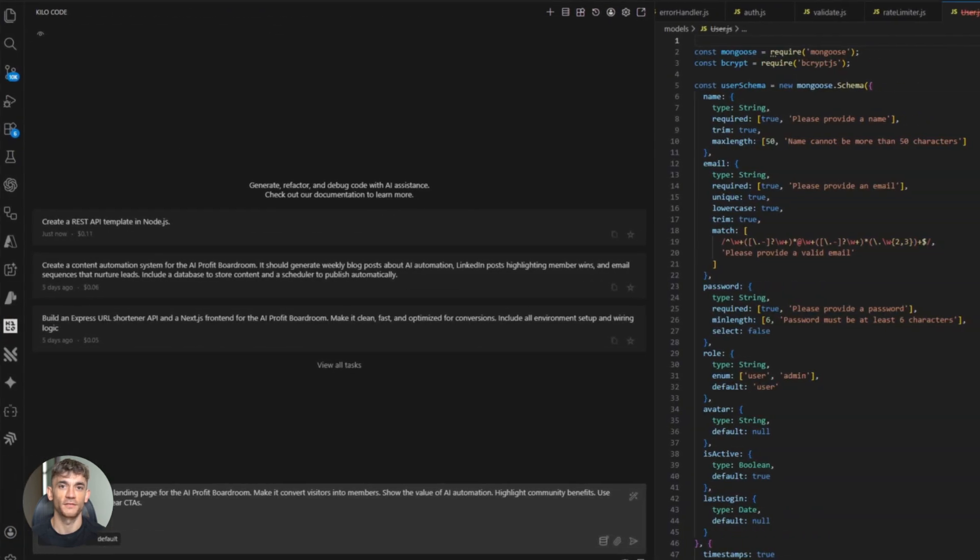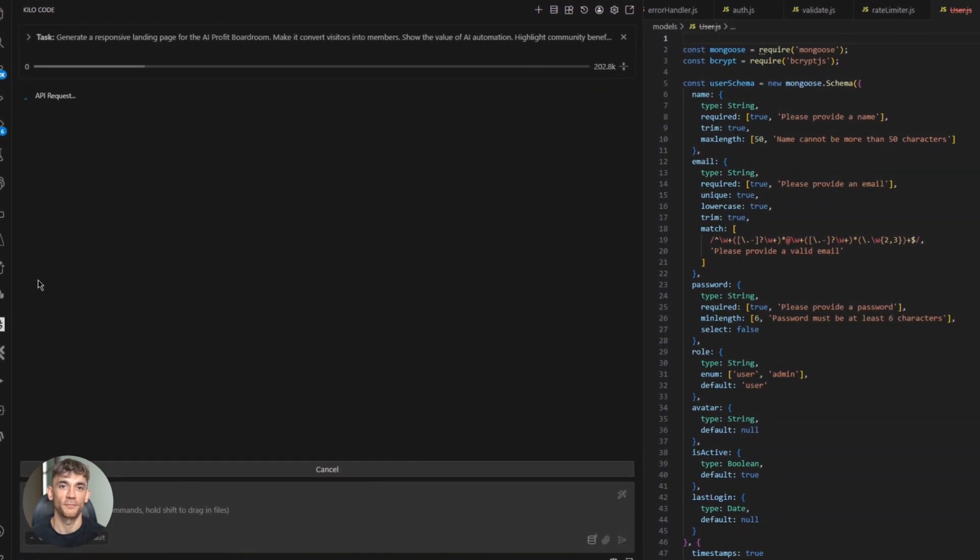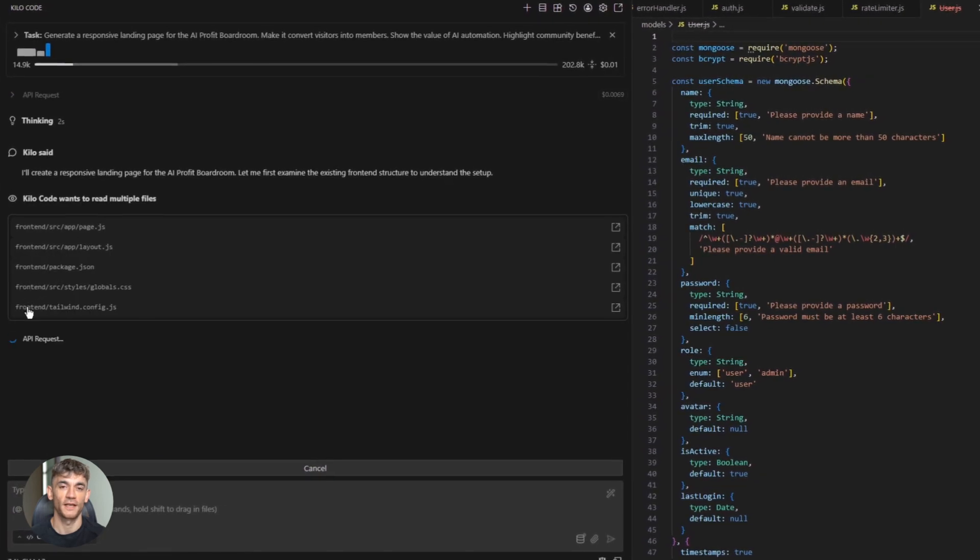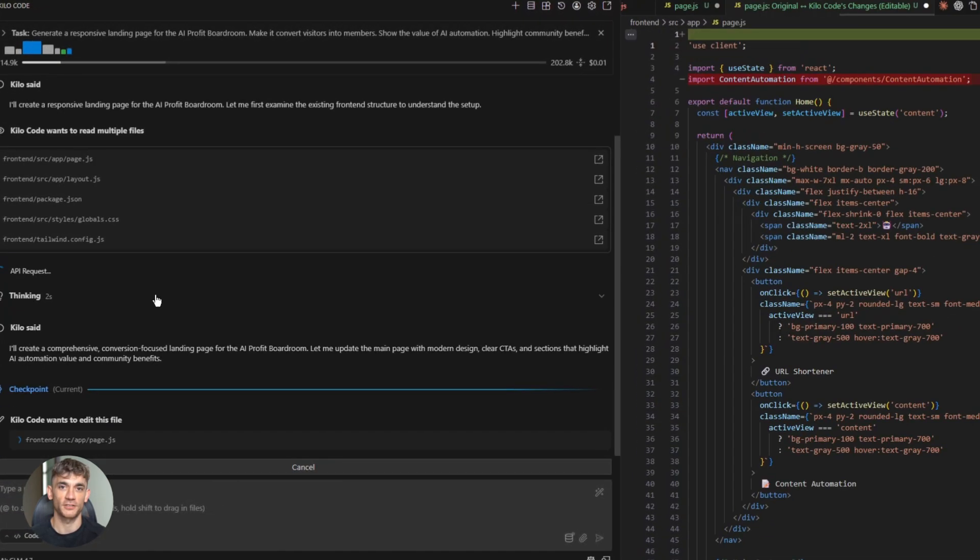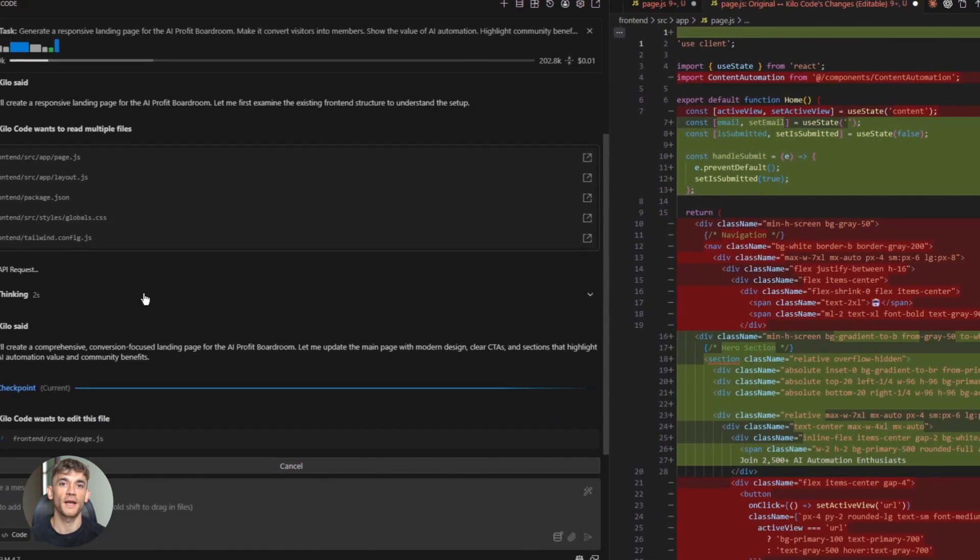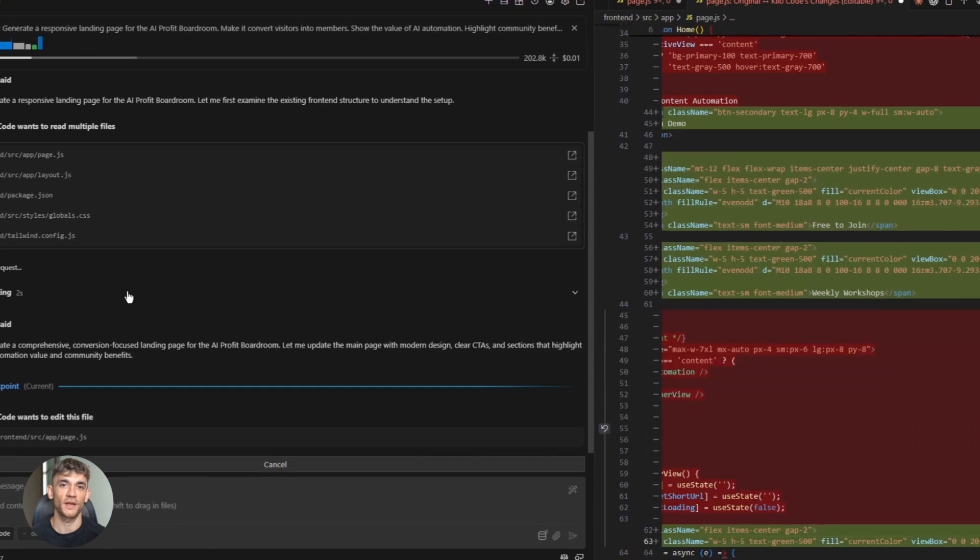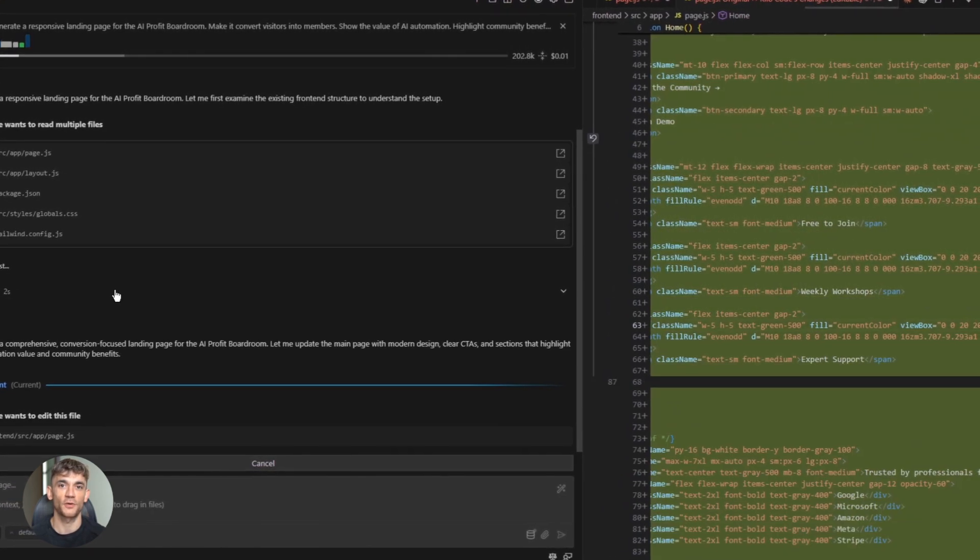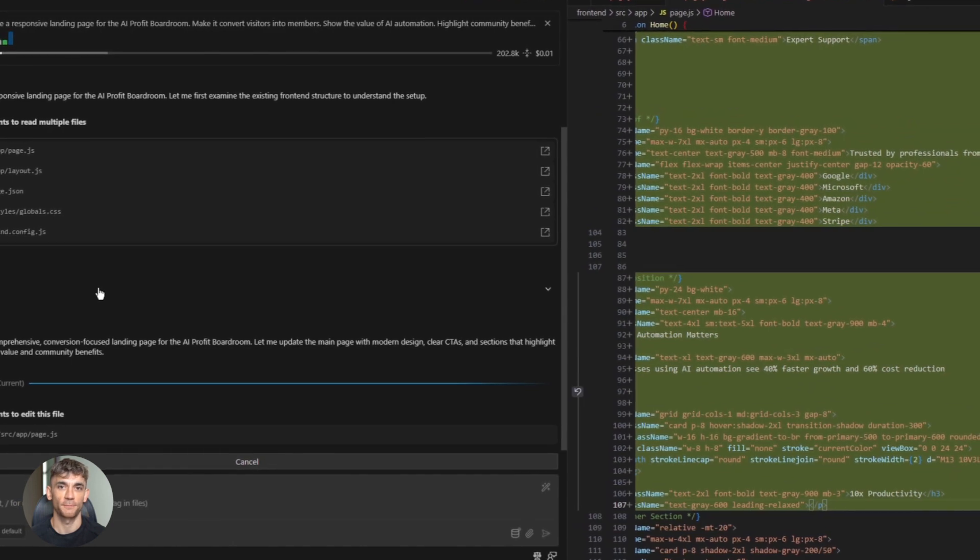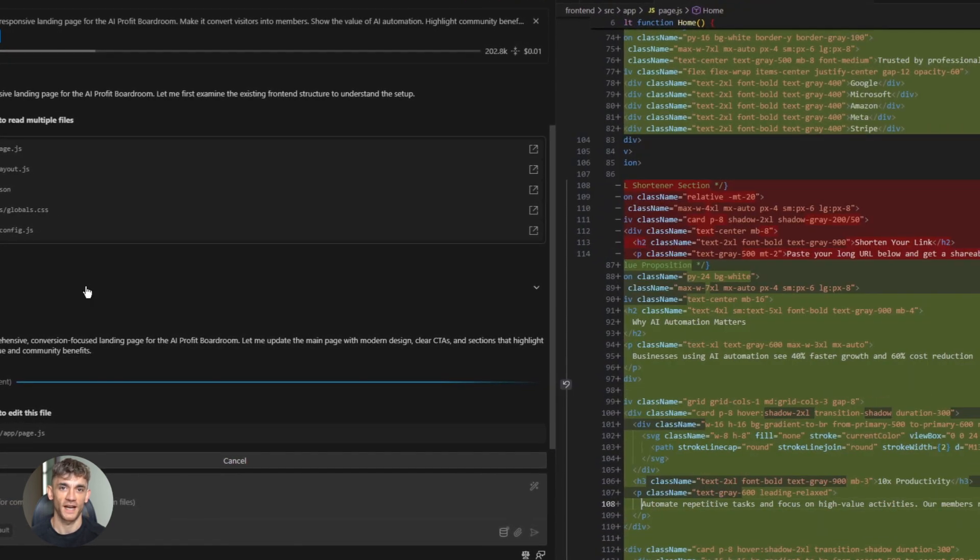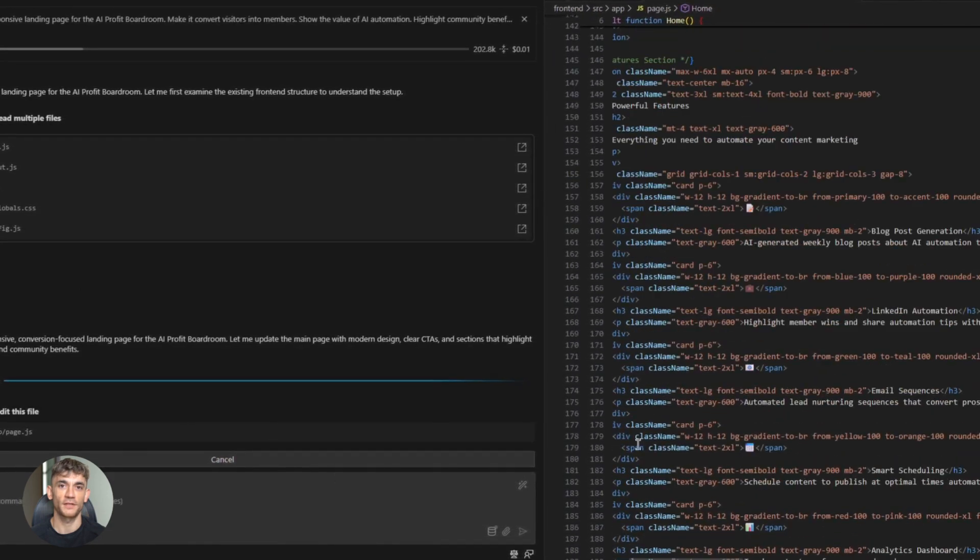Let's talk about advanced tips. Use detailed prompts. Don't just say build a website. Say build a three-page website for the AI Profit Boardroom with a homepage, about page and contact form. Use modern design, fast load times, and mobile optimization. The more specific you are, the better the output. Second, leverage the context window. GLM 4.7 can handle up to 200,000 tokens. That's a massive code base. You can feed it your entire project. Ask it to refactor everything. It won't lose track.